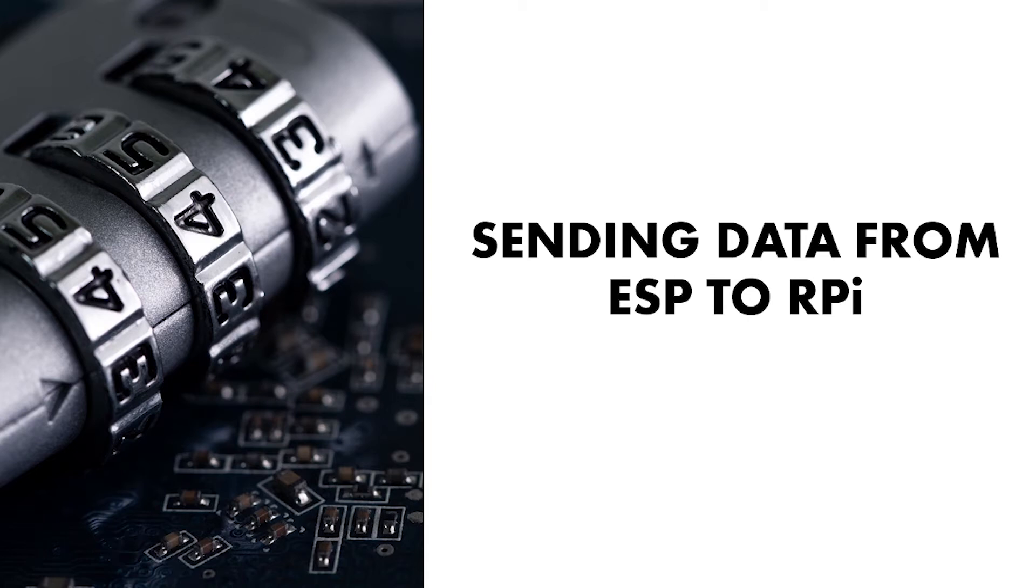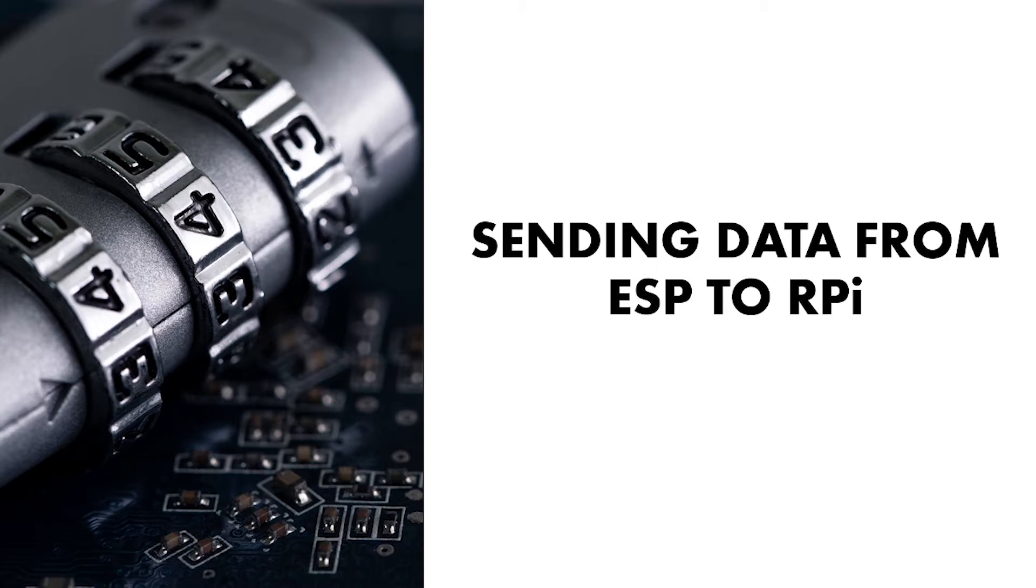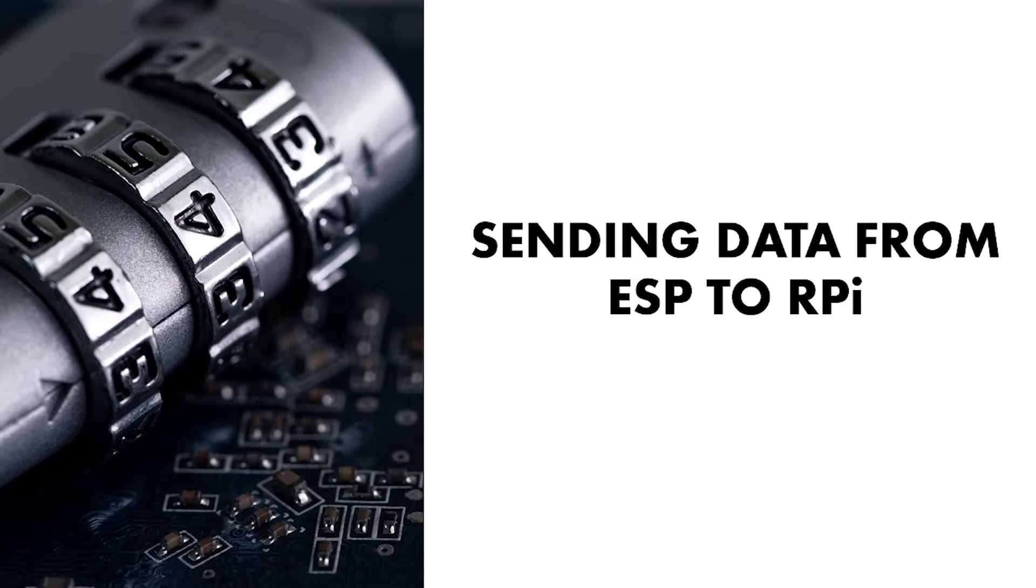Hello everyone, welcome to today's video. In today's video we will be learning about how to send data from ESP8266 to a Raspberry Pi. In this scenario, we will have a sensor connected to ESP, and then ESP will send data to Raspberry Pi. We will be using MQTT for messaging service, as ESP will act as a client.